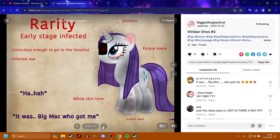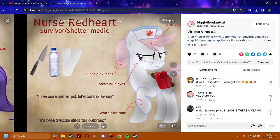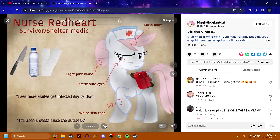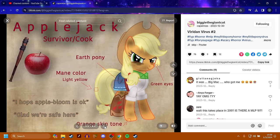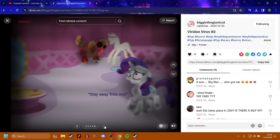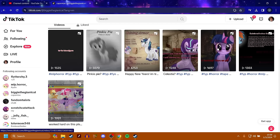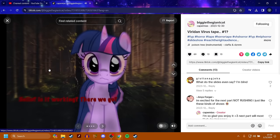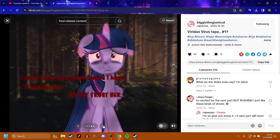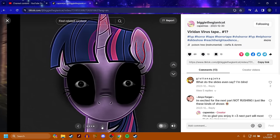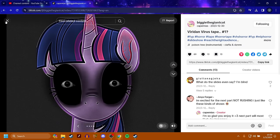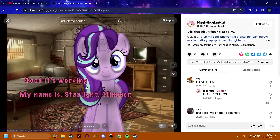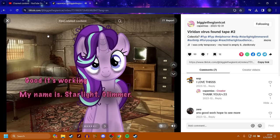Rarity is an early stage infected. Nurse Redheart is a medic inside of the shelter. Applejack is a survivor slash cook. Big Macintosh is also pretty infected, and that's how Rarity must have gotten infected. Starlight Glimmer chased me with a syringe. She injected something into me. My ears, eyes, and horn really hurt. I don't know how much longer I have. If you see her, do not trust her.